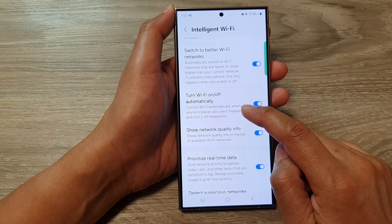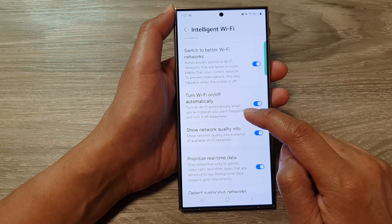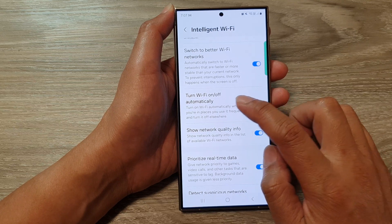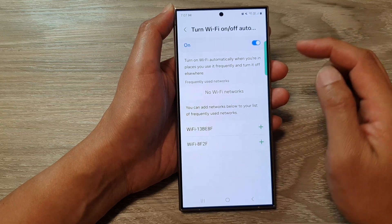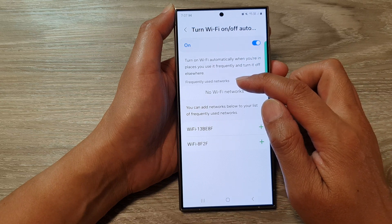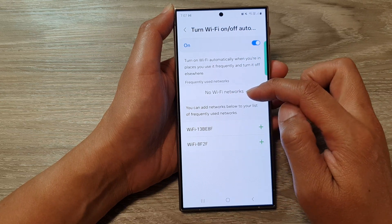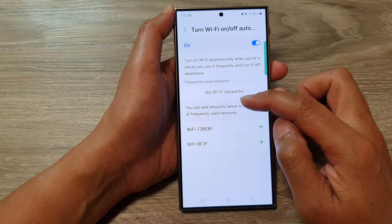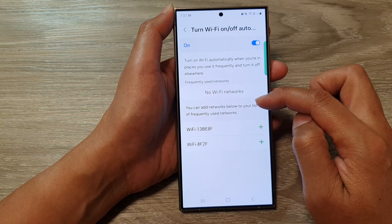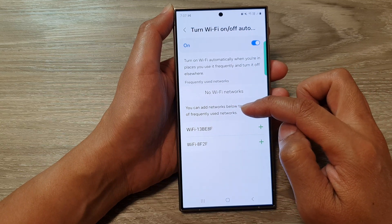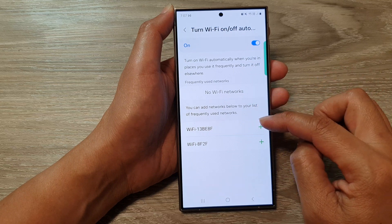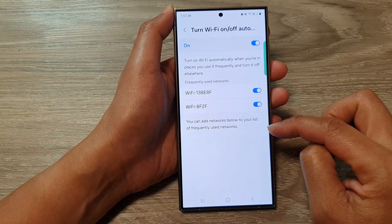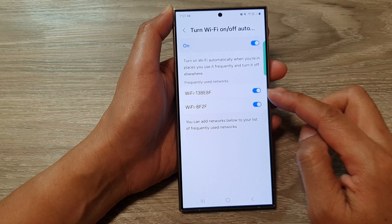It says that it will turn on Wi-Fi automatically when you're in places you use it frequently, and turn it off elsewhere. If you tap on the left-hand side, it says Frequently Used Networks and will show you all the networks that you use frequently. You can add networks to your list of frequently used networks, so you can manually add it. I'm going to manually add this here to the list.